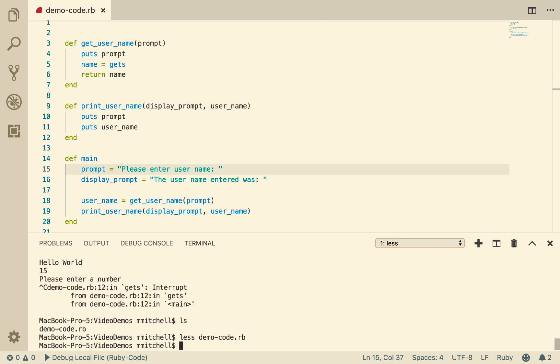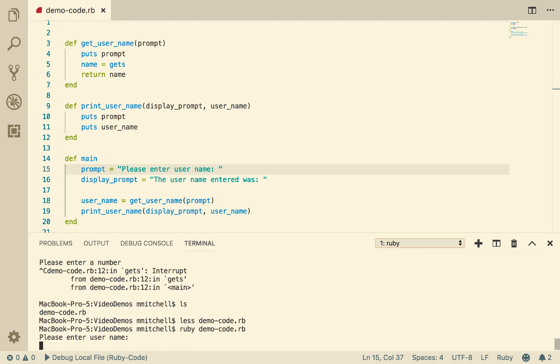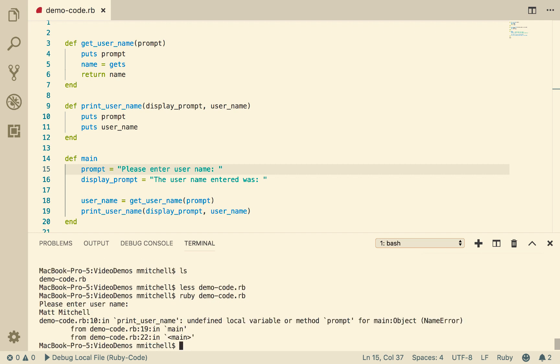Let's check it's the same on disk. We go less demoCode.rb, that's another command you can use with the terminal. That's the right program. So now let's run that. Enter the username. Put in Matt Mitchell. Ah. So we have a problem. Undefined local variable method prompt.